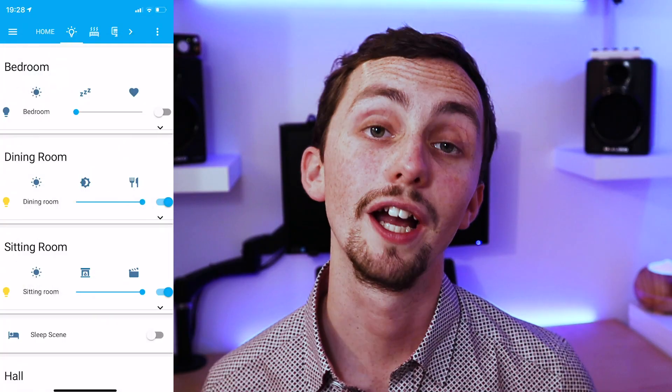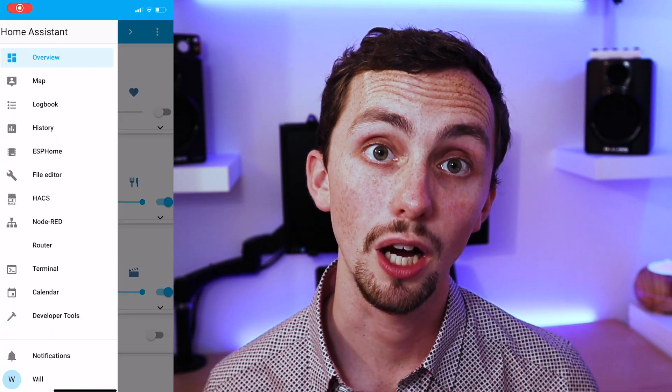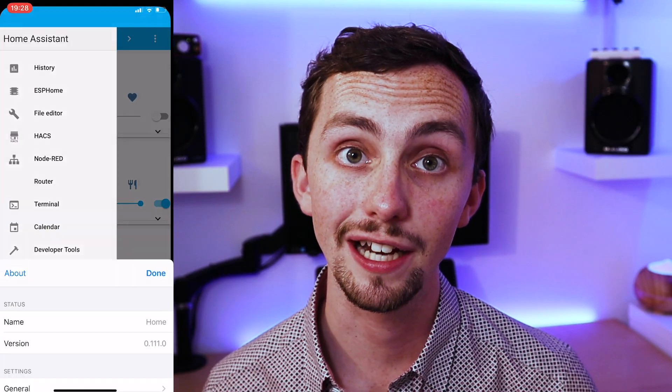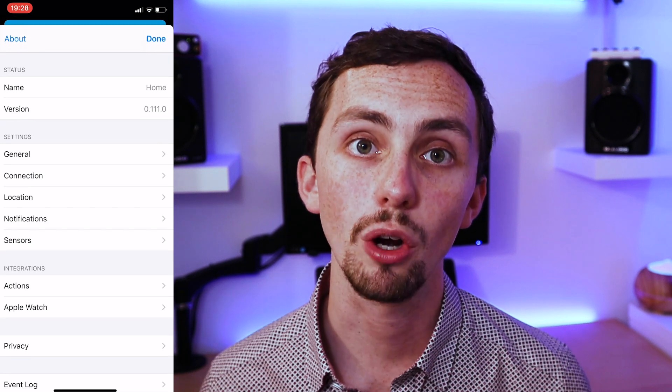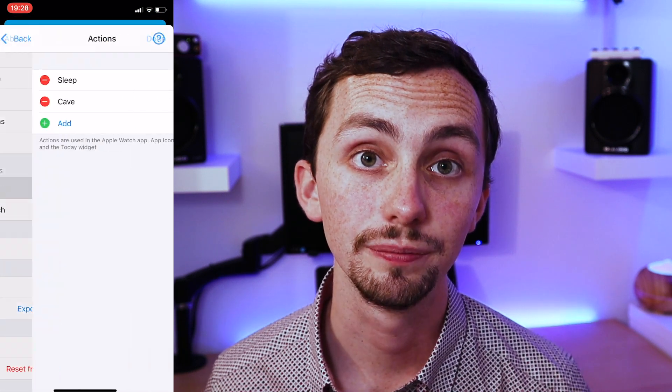This is just going to be a quick video to show you a simple example of how to set up widgets in the iOS companion app. To do this we're going to start off in the iOS companion app. We're going to go into the sidebar, scroll down, click app configuration, scroll down again and click actions.